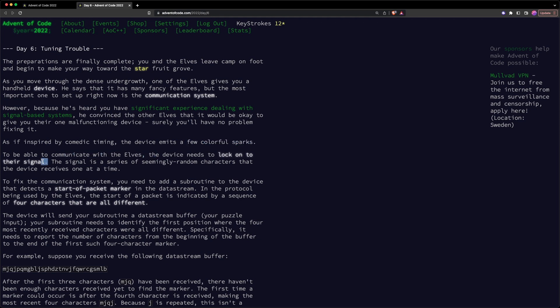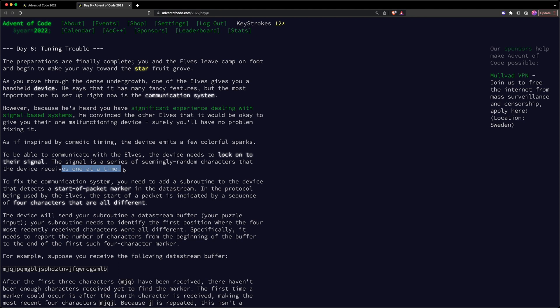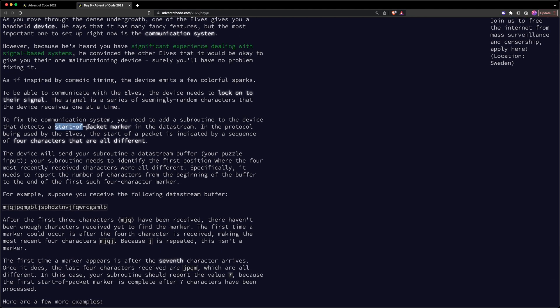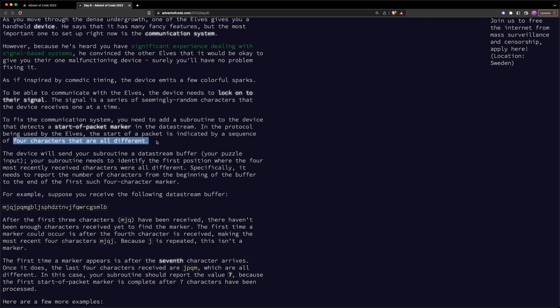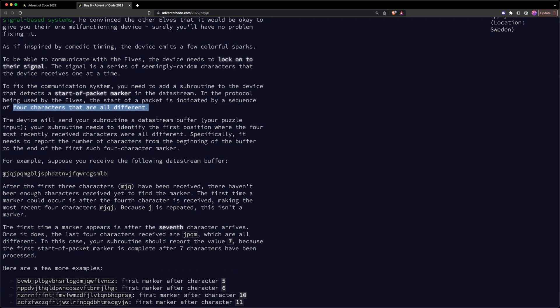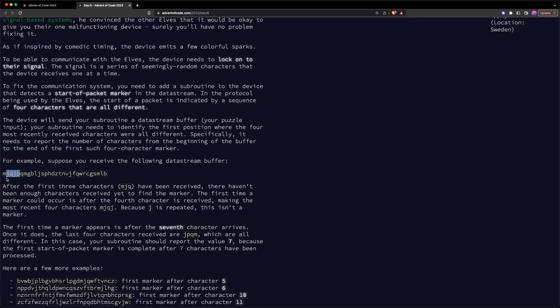So it looks like to be able to communicate with the elves, we need to log on to their signal, and the signal is basically a series of random characters that the device receives one at a time. And we need to determine the start of packet marker in the data stream that comes in. Looks like that's indicated by a sequence of four characters which are all different. So let's take a look at the example. So this is the data stream that we get. And looking at the first four characters, we see that J is repeated twice. Now when the next character arrives, which is P, we see that J is still repeated. So this cannot be our marker.